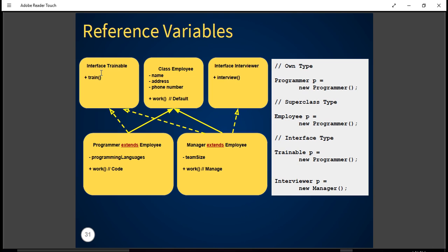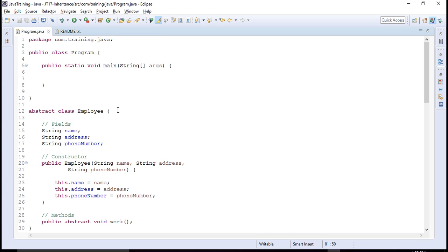The programmer will extend the Employee class and manager will also extend the Employee class. Then we create two interfaces: one is Trainable, which defines a method train, and another is Interviewer, which defines a method interview. Both programmer and manager implement the Trainable interface. However, a manager is the only person who can take interviews, so he will also implement the Interviewer interface.